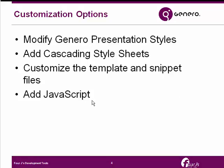The remaining presentations and the customization topics take you into each of these customization options from start to finish.